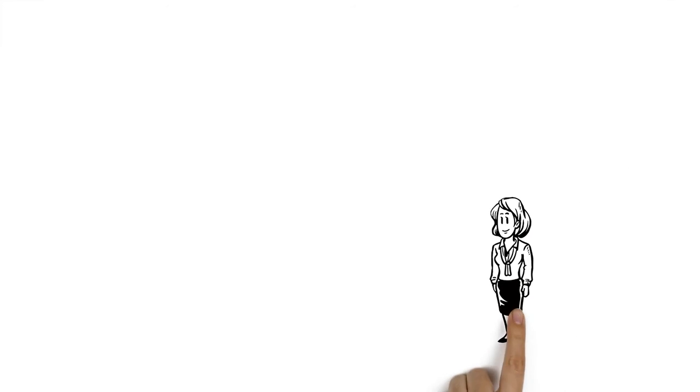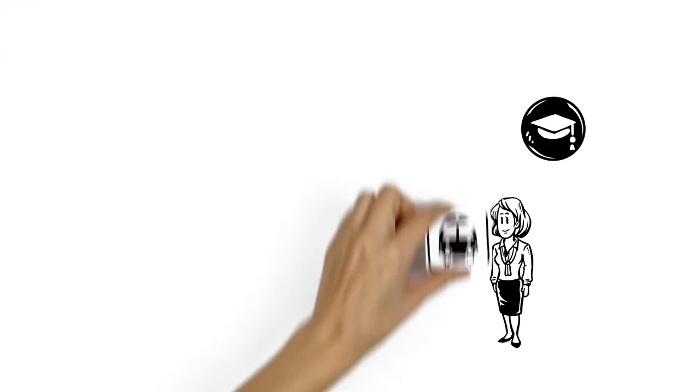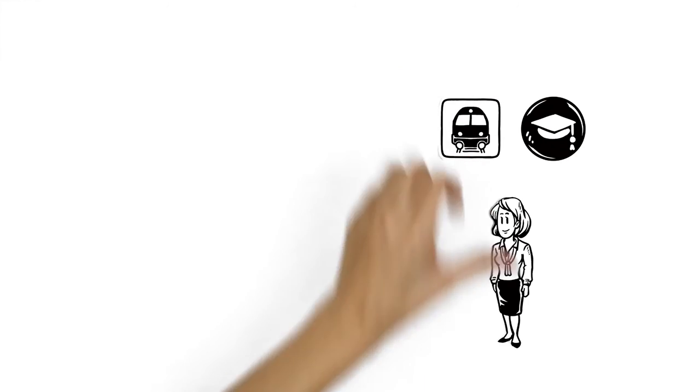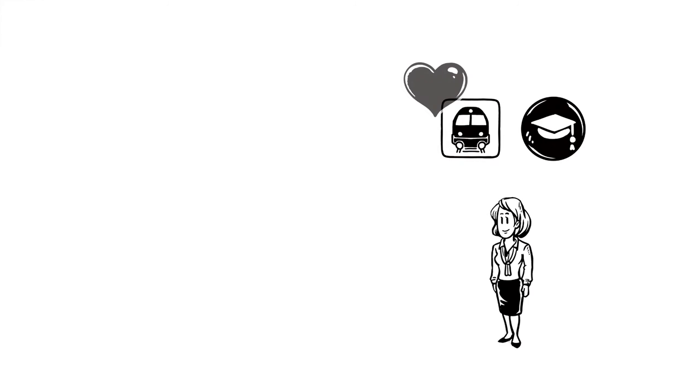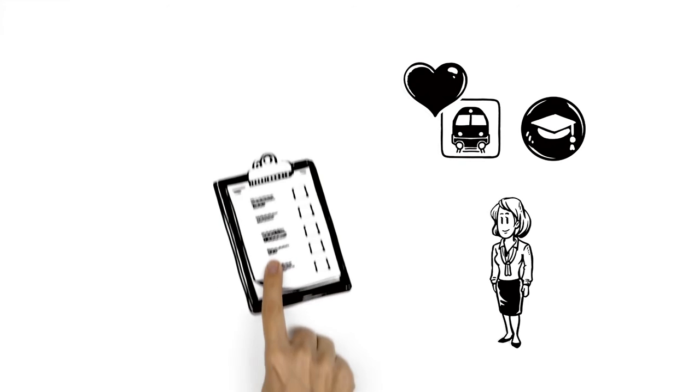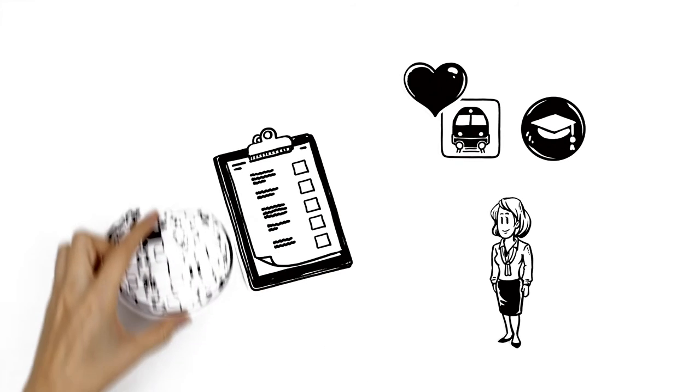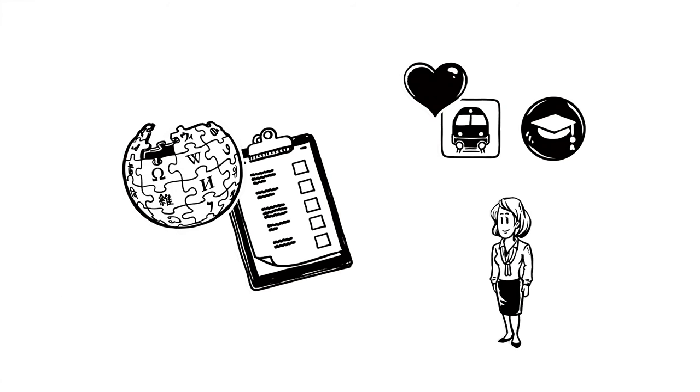Veronica also checks the wiki projects and thematic portals that especially interest her. She finds a list of topics that Wikipedia already covers and topics that are not yet covered adequately.